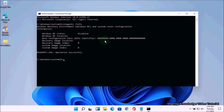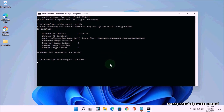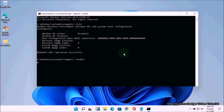If the Windows recovery environment is disabled on your PC, you need to enable it. Type the command reagentc /enable and hit Enter to enable it. This process will take some time — be patient.